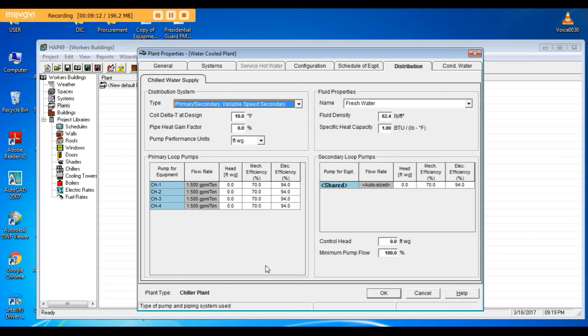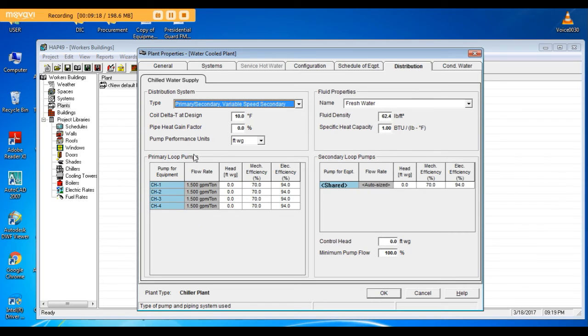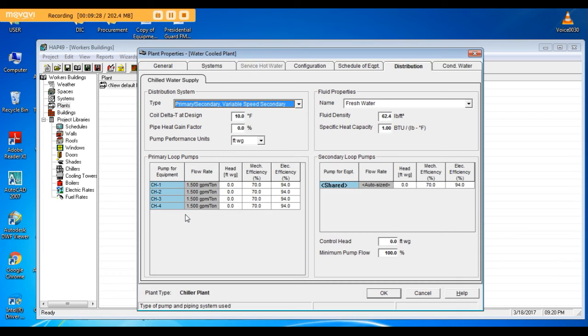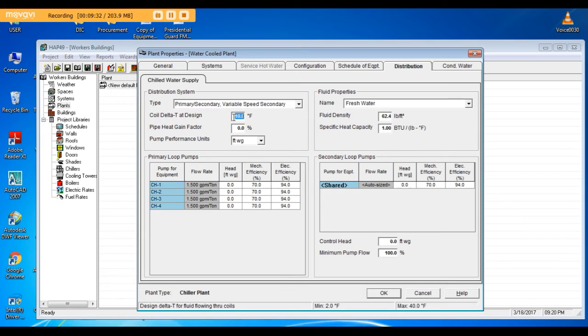Primary pumps will circulate water from the primary pump to the chiller to the secondary, and secondary pump will circulate water from secondary pump to external networks, buildings, and returning back to the primary pump. Coil delta T as we said 16 degrees Fahrenheit.